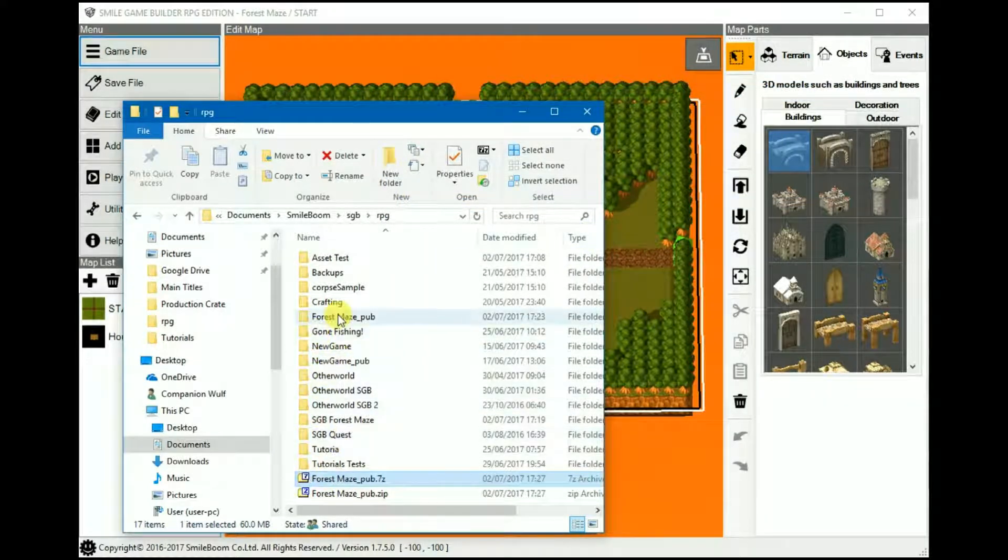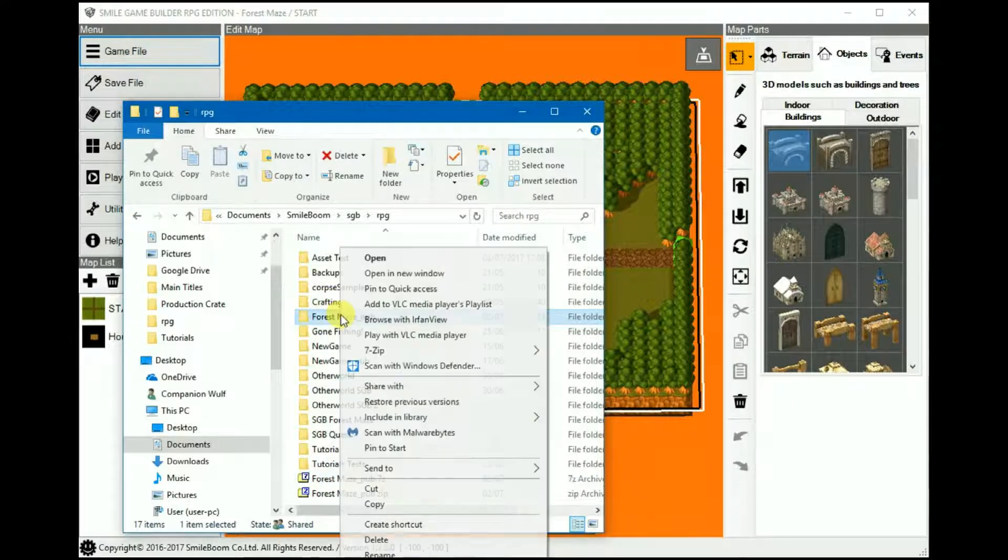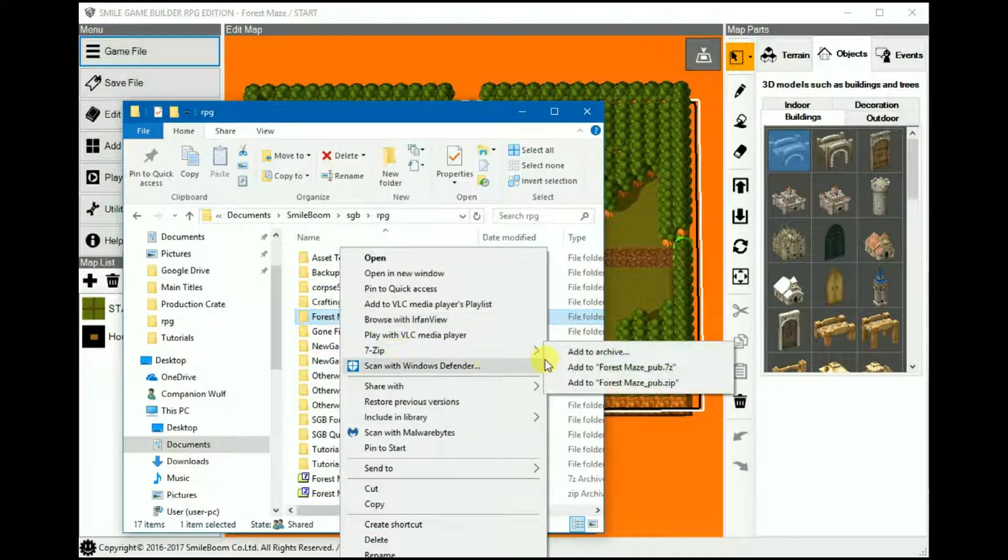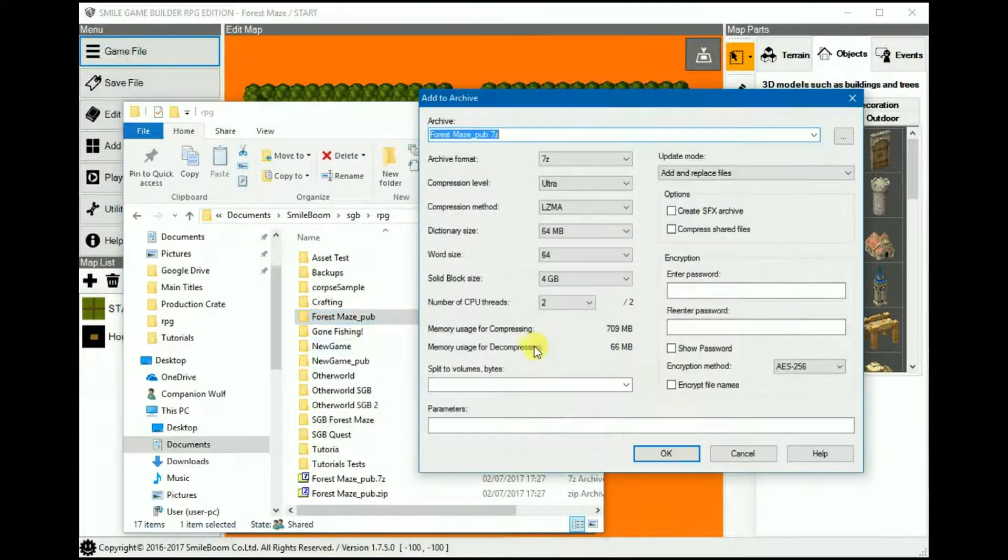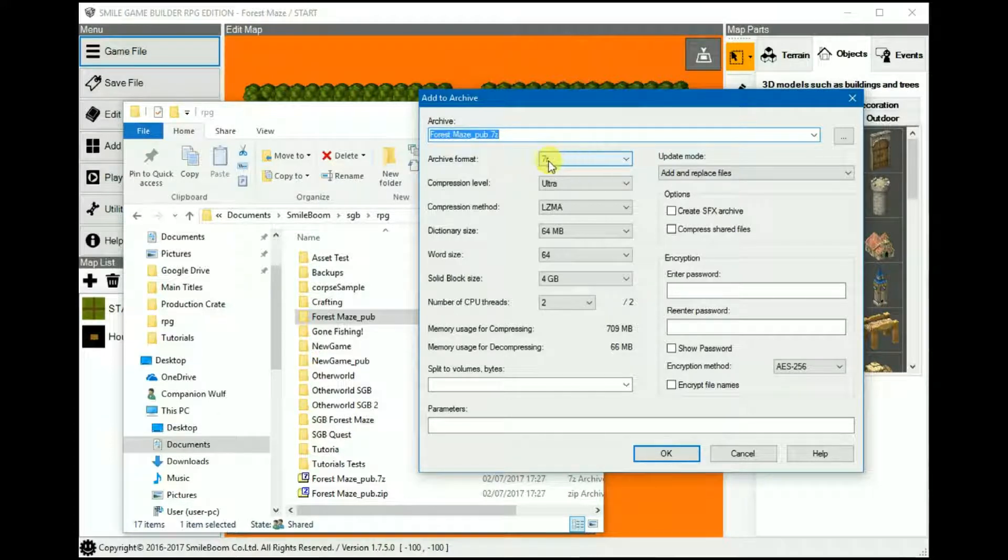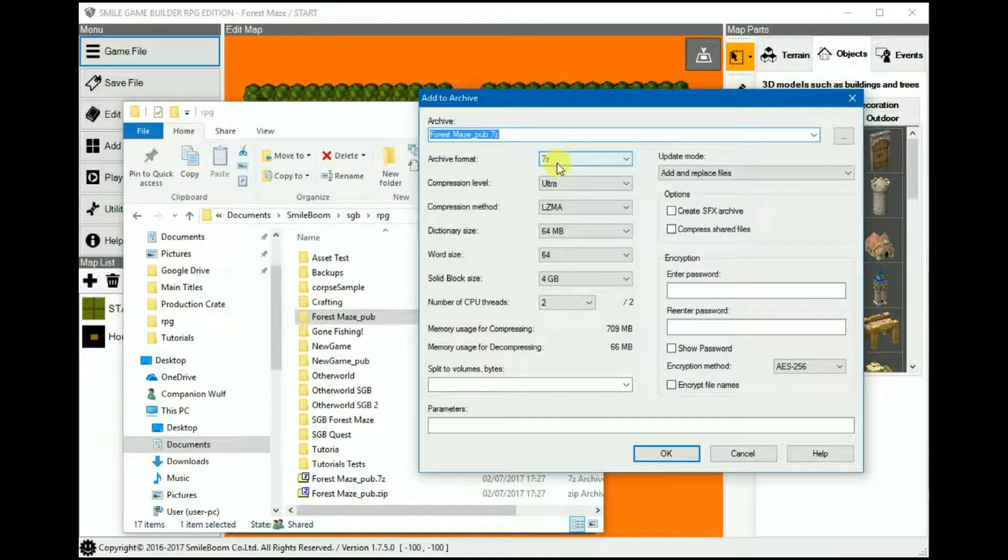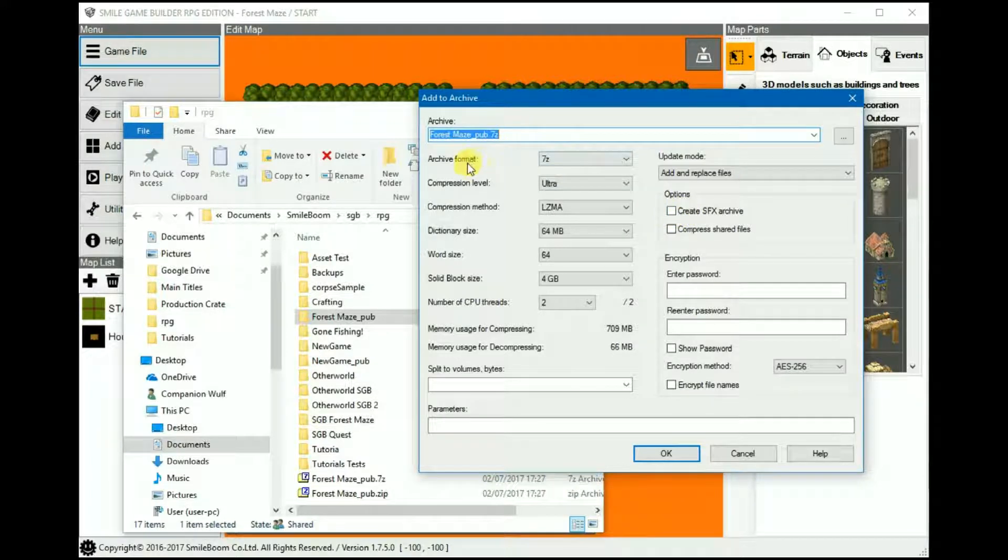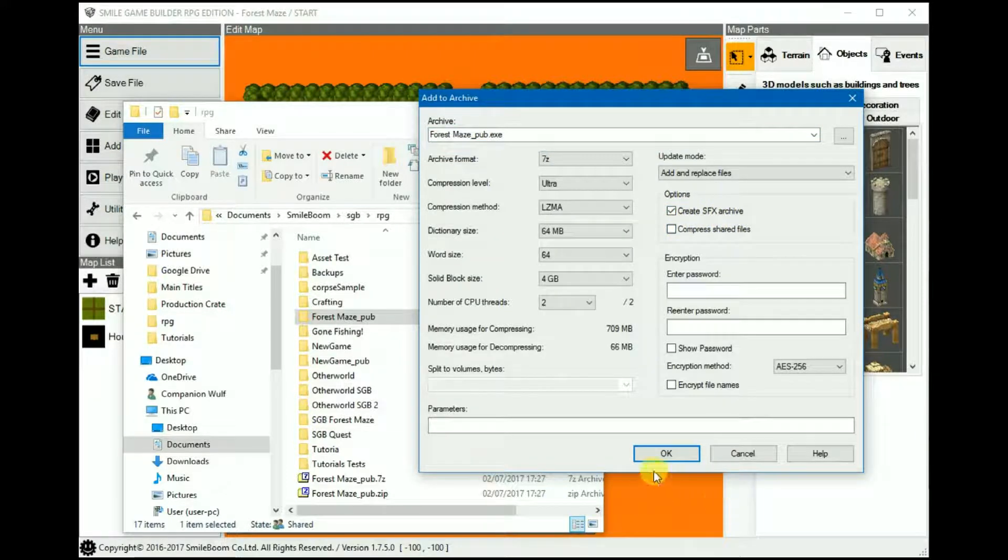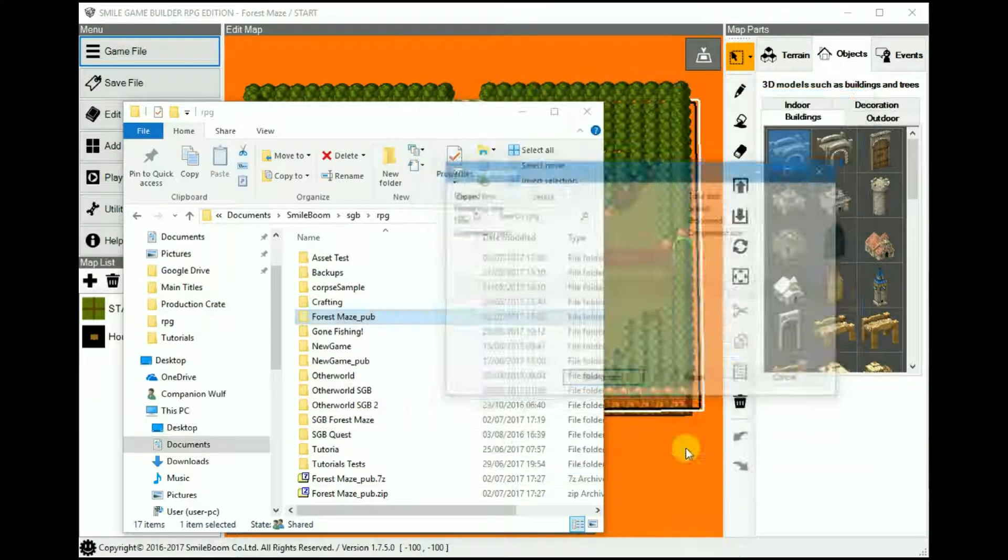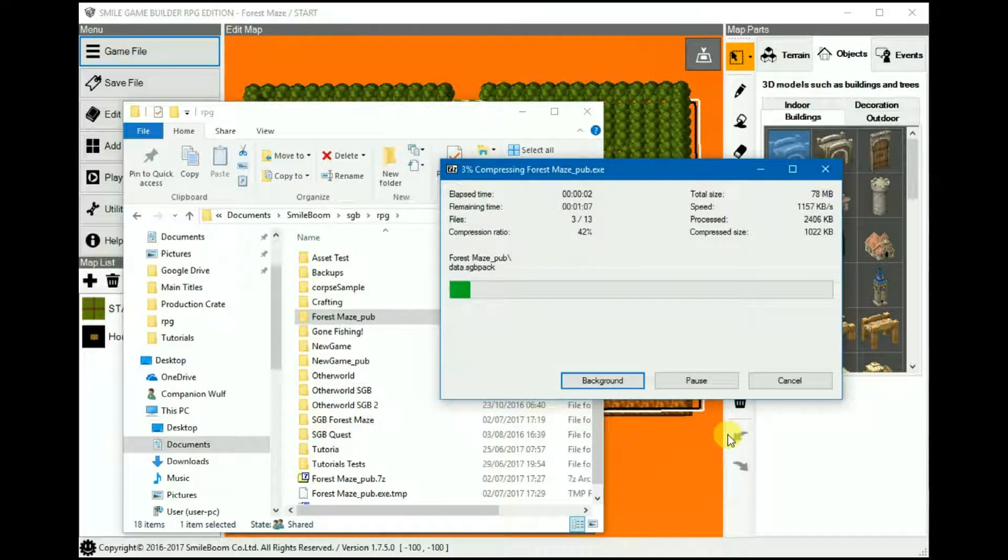You can also create an executable extract. So once again, we would use the right-click 7-zip option and then add to archive. And then make sure that the proprietary format, in this case 7Z, is in the archive format. And check Create SFX option. And then it'll compress the zipped files into a single executable archive.